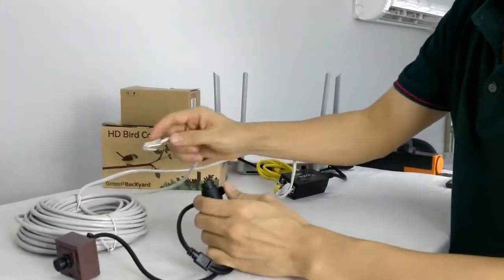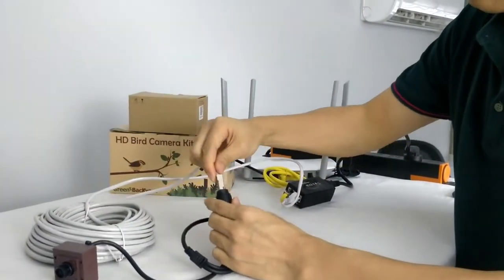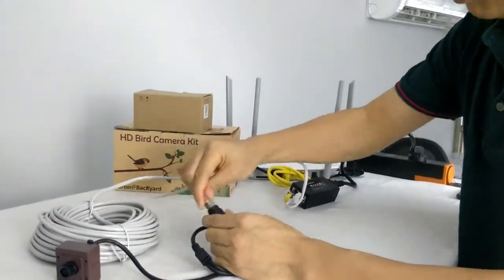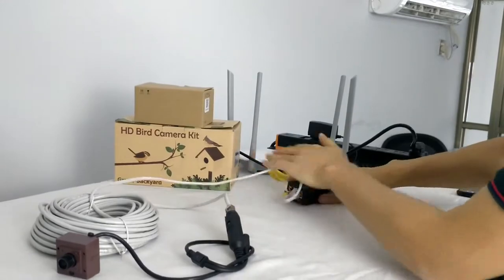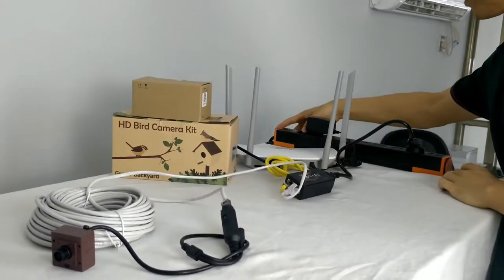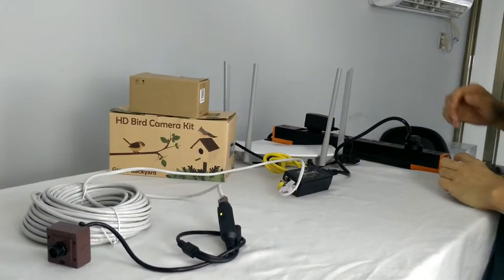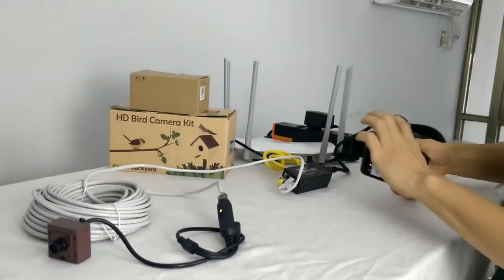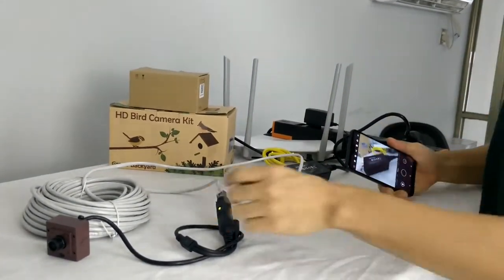Now we can connect the camera. Alright, just power up. It will take around one minute for the camera to boot up.